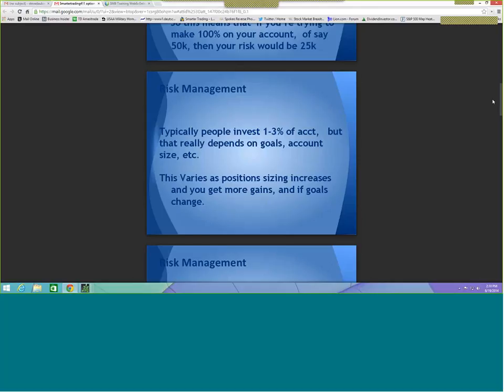This 50% rule is not about stop-losses on individual positions; it is about the total account risk over the course of the year. If you are having a bad year and not doing things correctly, you should lose no more than 50% of your profit goal. If you're trying to make more money, you will risk more — that is simply how it works.